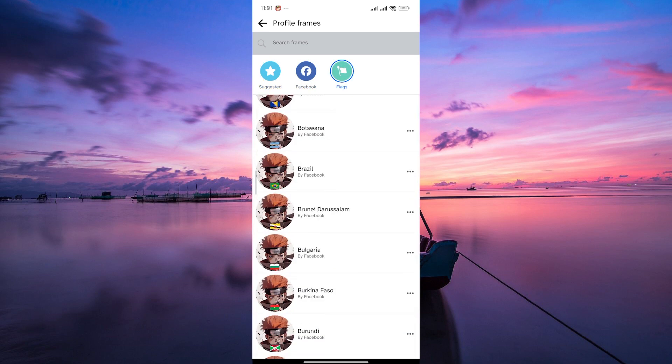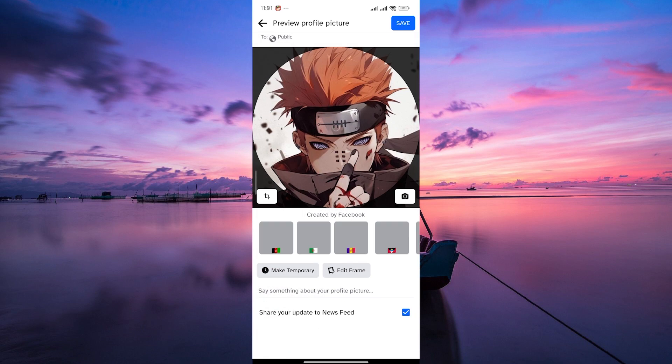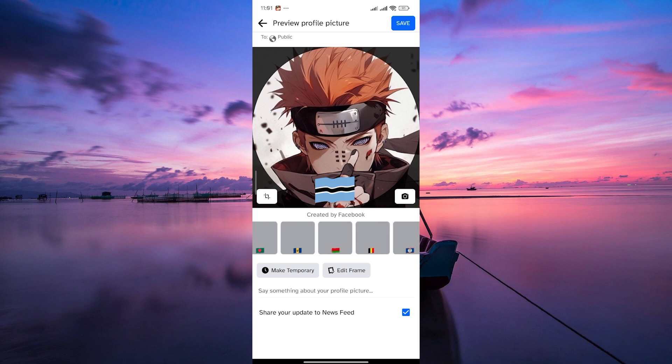Once you've found the perfect frame, tap on it to select. Some frames might allow you to adjust the size or position. Make any necessary adjustments and hit the save button to add the frame to your profile picture.